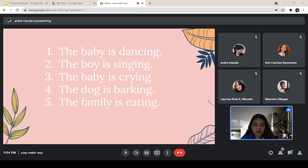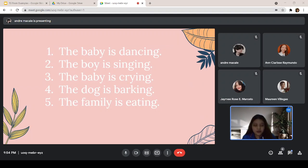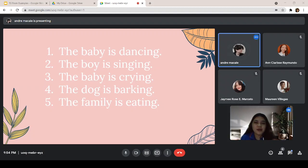Now, try to construct sentences that are in the present progressive affirmative. I need three volunteers to share their examples in the class. Anyone who wants to go for the first one?